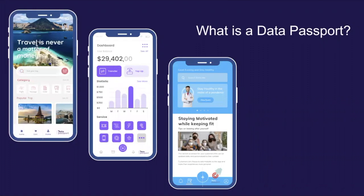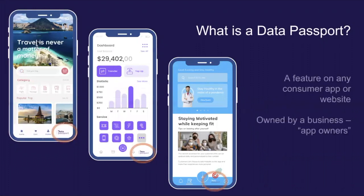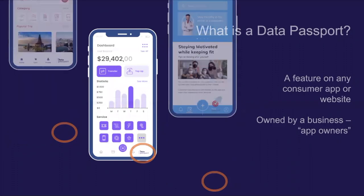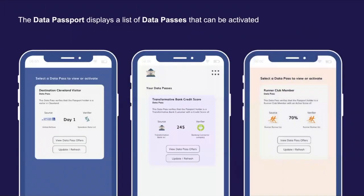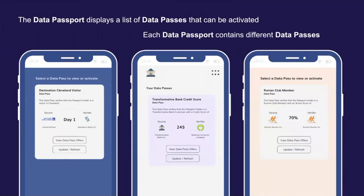What is a data passport? The data passport is a feature on a consumer application or website. It is owned by a business, also known as the app owner. When a data passport is issued in the app, it shows a list of data passes that the app customer can activate. Every app's data passport would have different data passes.